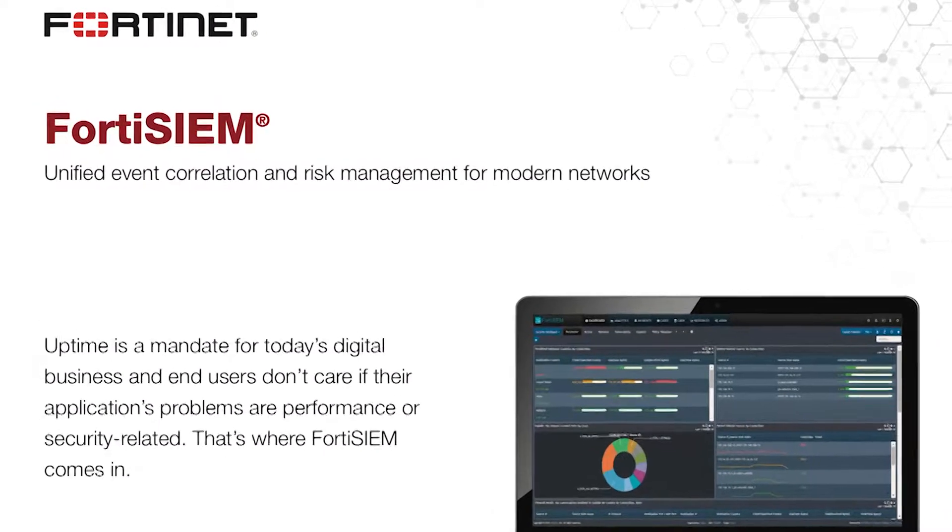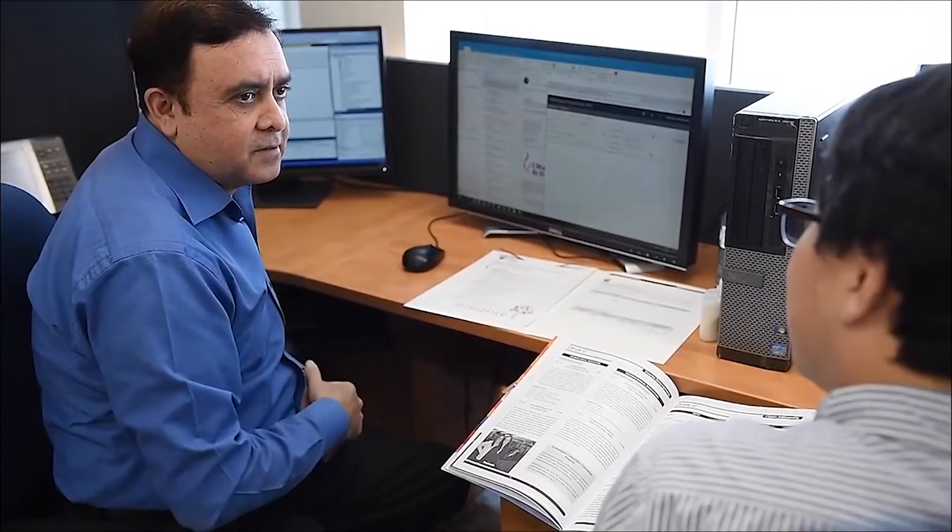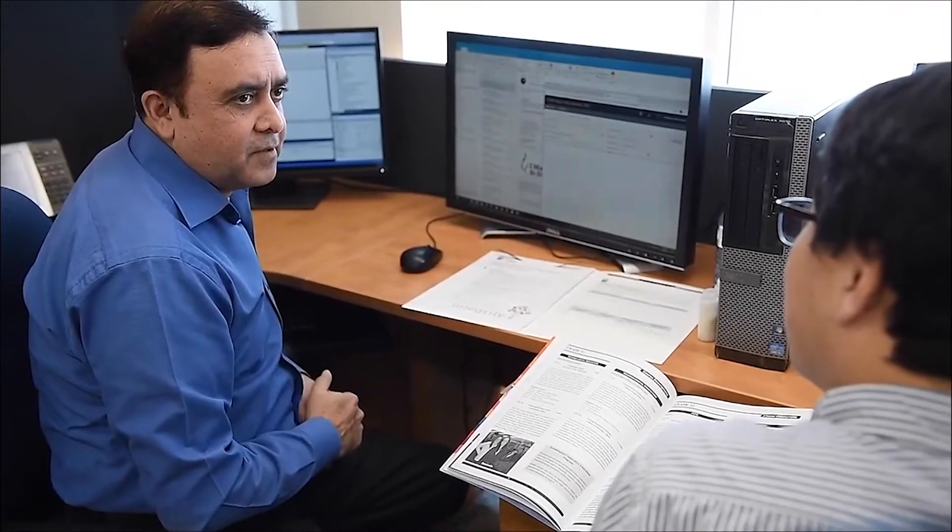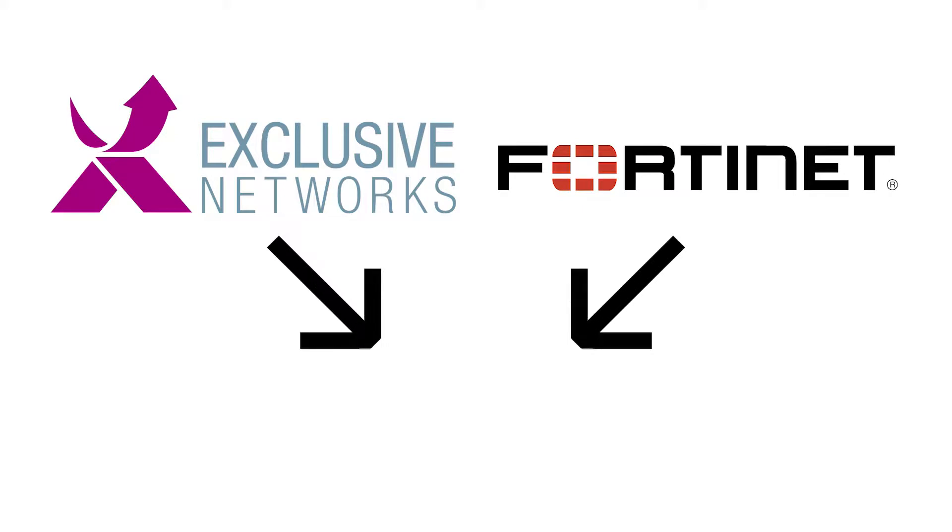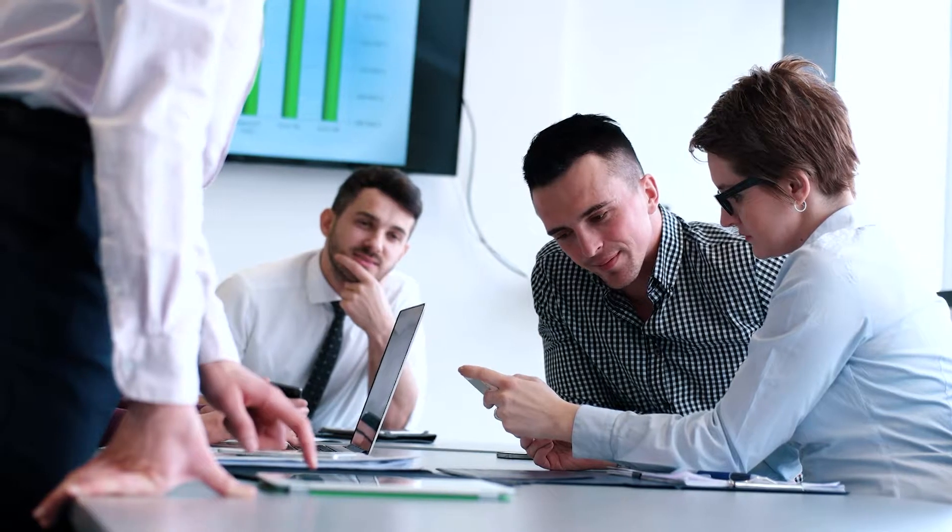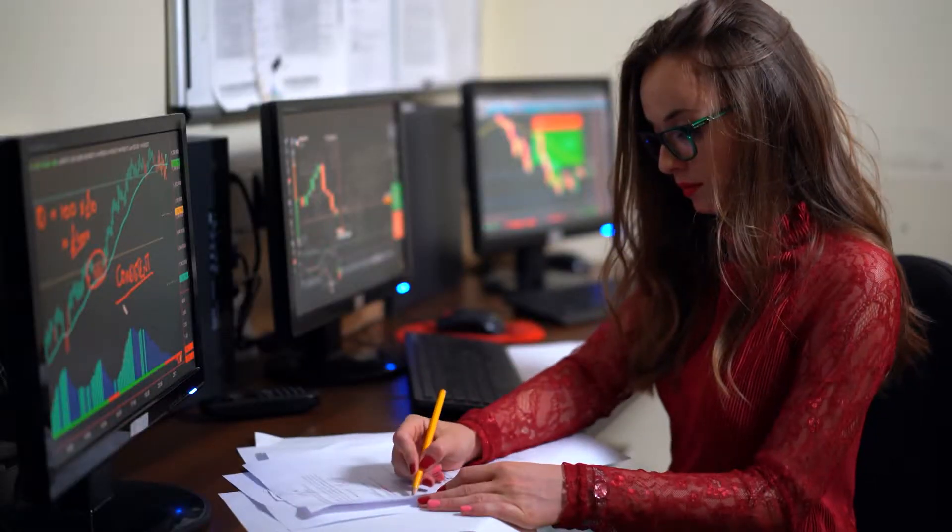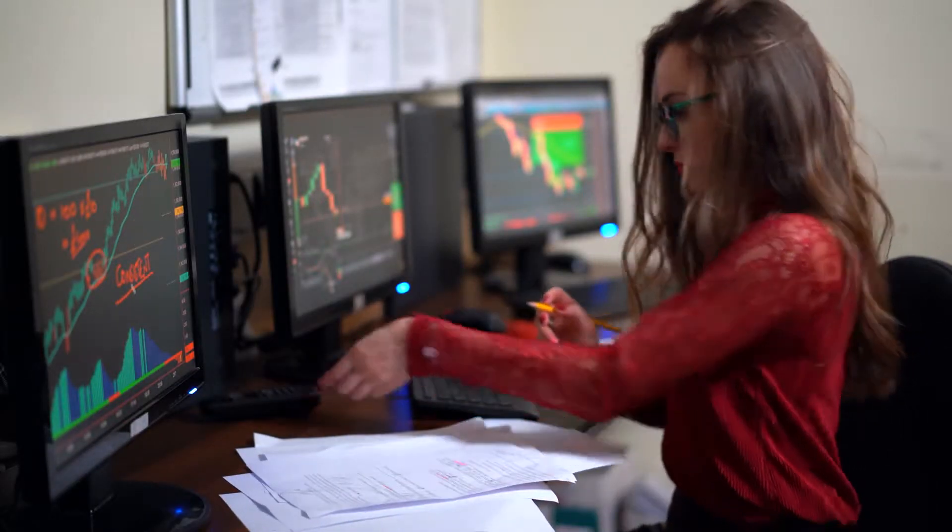Most of our technology relies on FortiSim, so we see our relationship with Fortinet as something ongoing. Now that Exclusive Networks and Fortinet have created an MSP program that allows us to do a monthly payment as opposed to a yearly payment, that allows us to manage our cash flows a lot better.